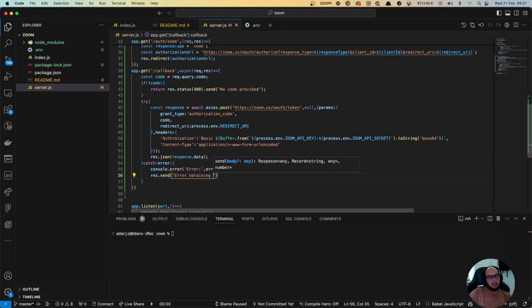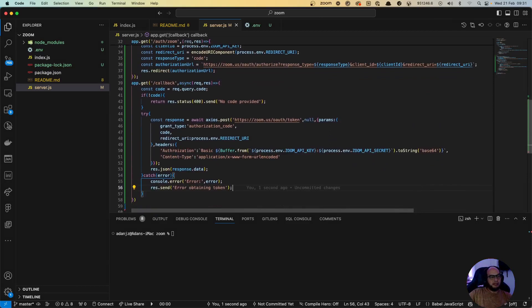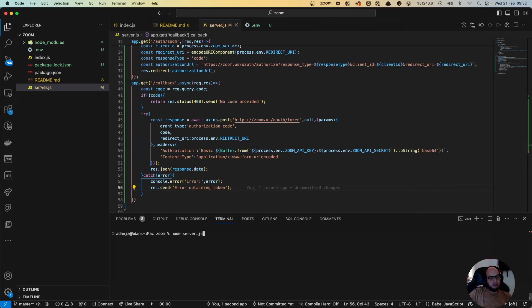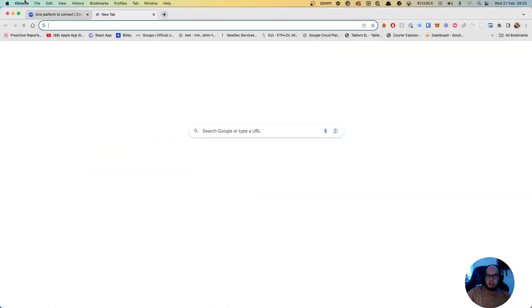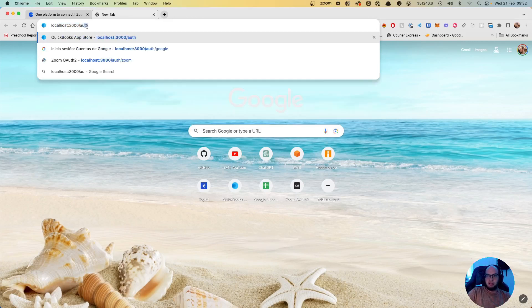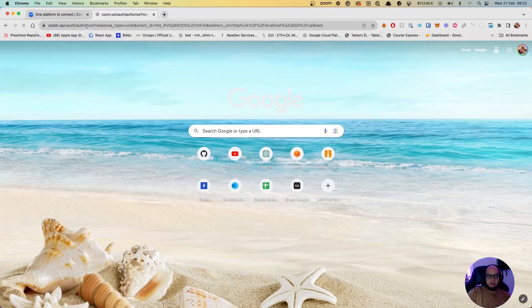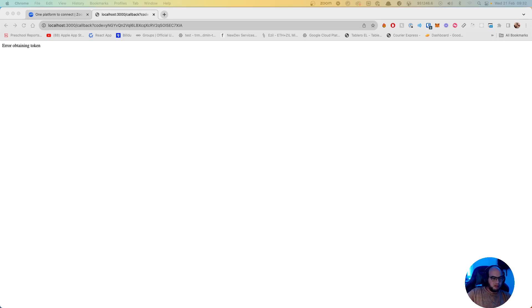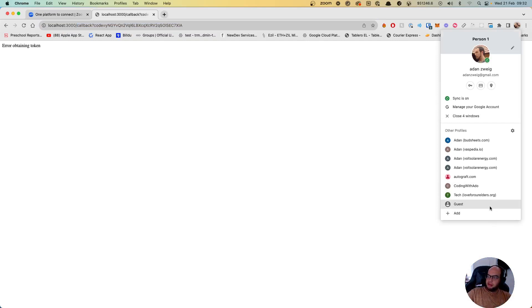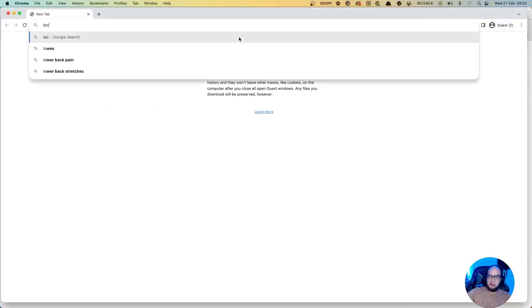So basically this way we now have the callback. Let's actually test this. It's running and if we go here into localhost:3000/zoom. Okay, invalid client ID, invalid secret. Let's see what's going on.